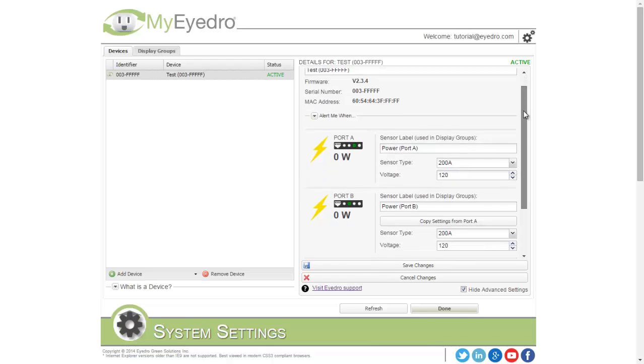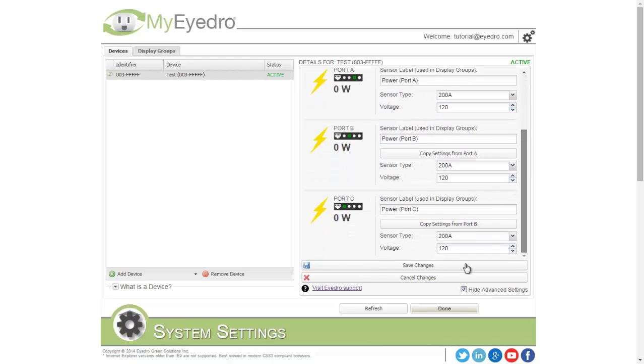These fields should be edited depending on your installation. Once you're happy with your edits, choose Save Changes and the configuration will be saved.